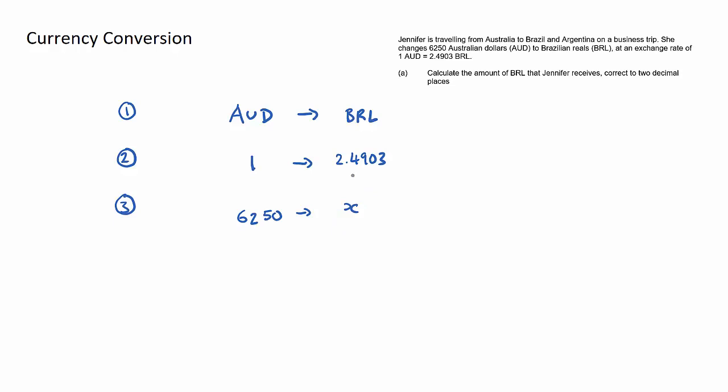Now that I have this table set up, the beauty of this is we can simply solve for X by multiplying the two numbers above and beside it. In this case, 2.4903 multiplied by 6250, and then divide by the number diagonal. In this case, it's a one, so we don't really need to do this.